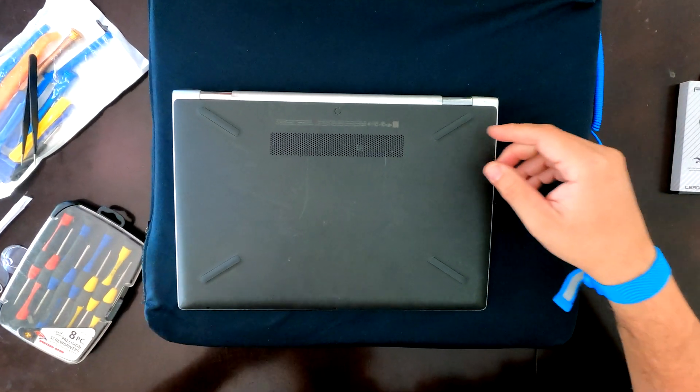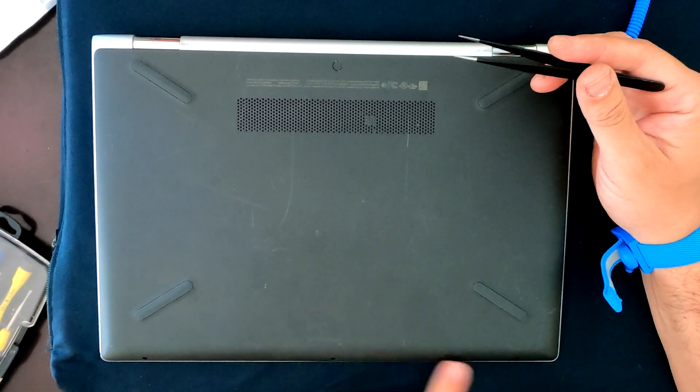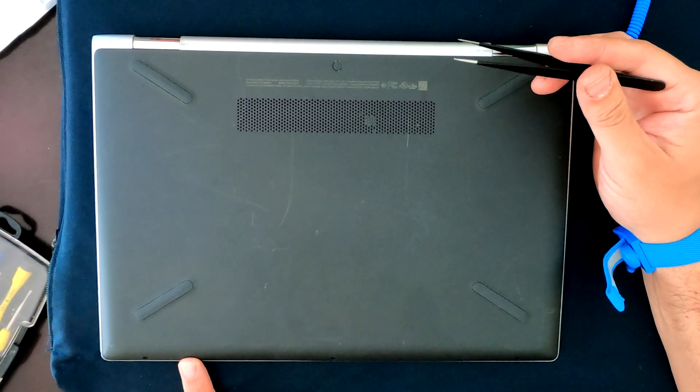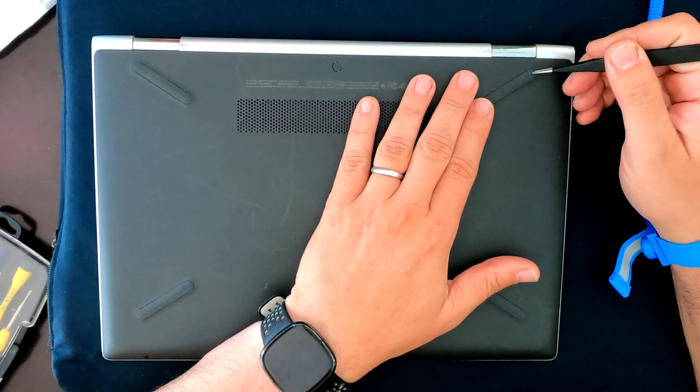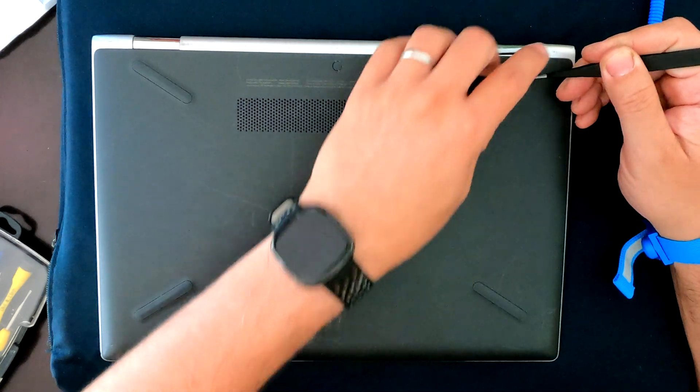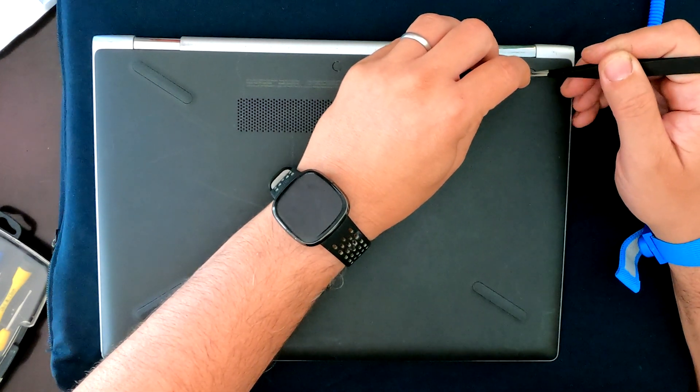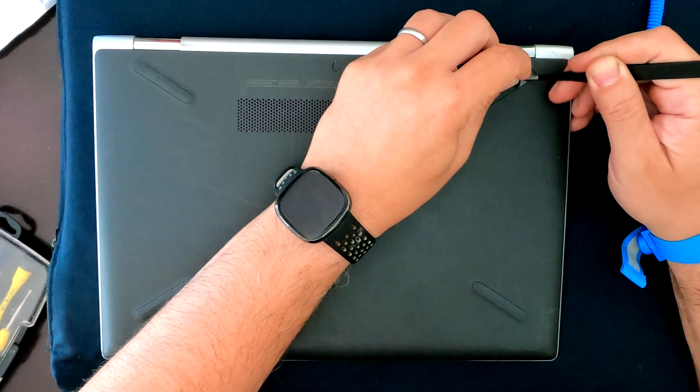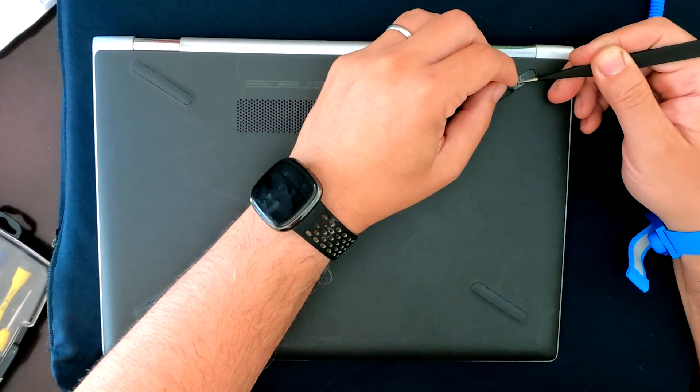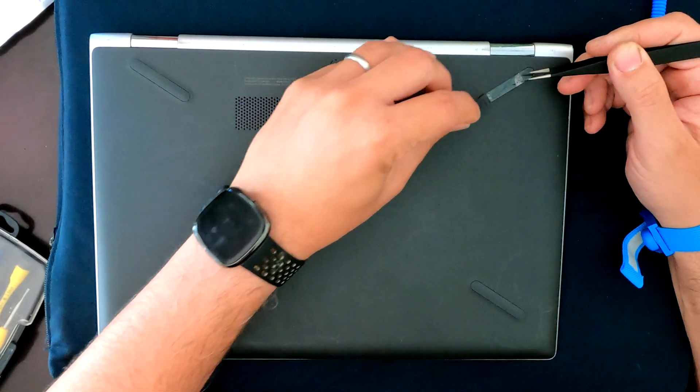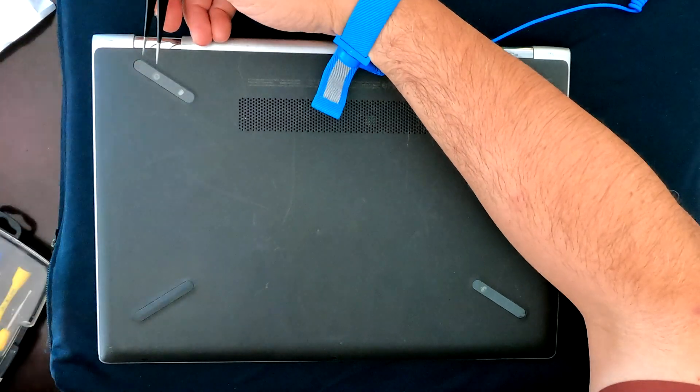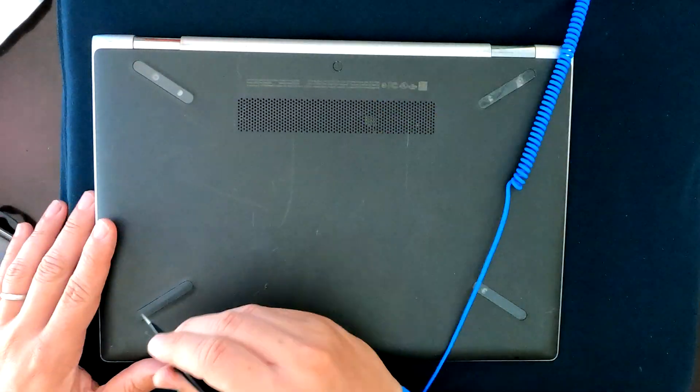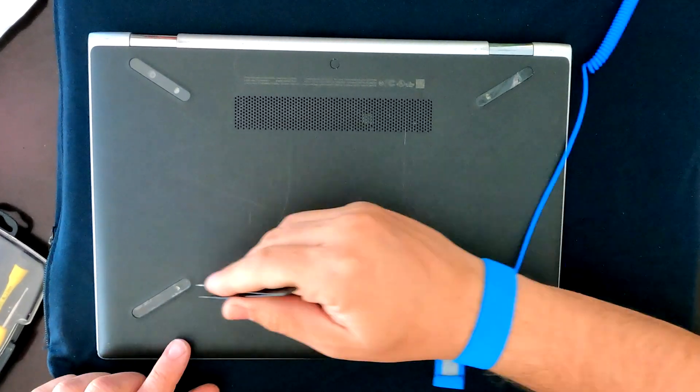So let's turn it around. Now these have screws here in the front. There's one, two, three tiny Phillips screws there. And then what's unfortunate here is you have to take these pads off, which I don't like because usually they don't stick as well the next time you put them on. But it looks like there's a screw underneath here. So you can see where the hole is right here. So let's take these off.